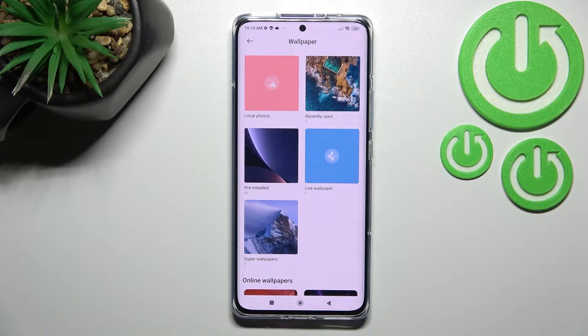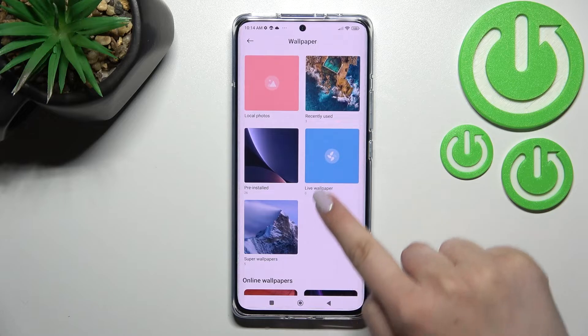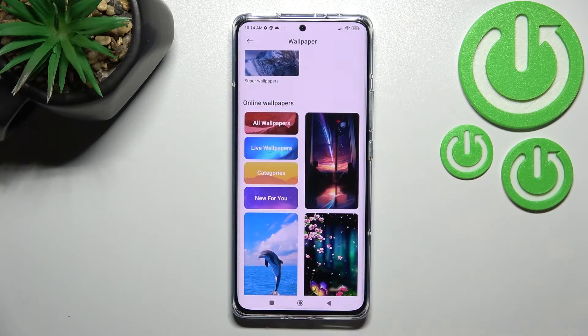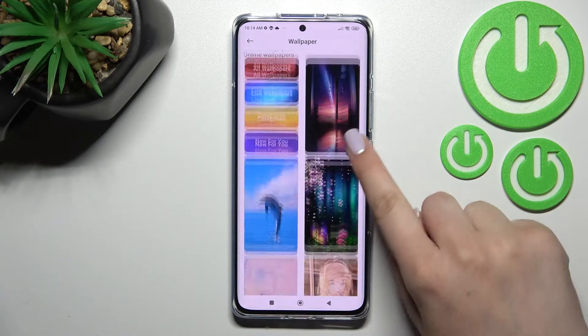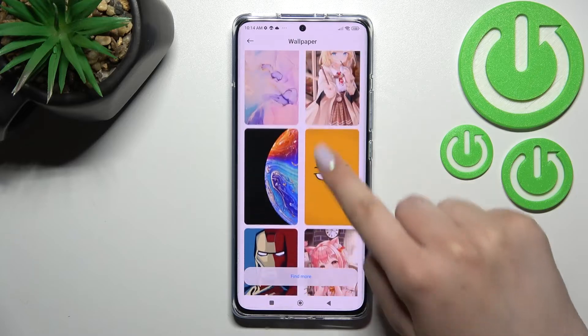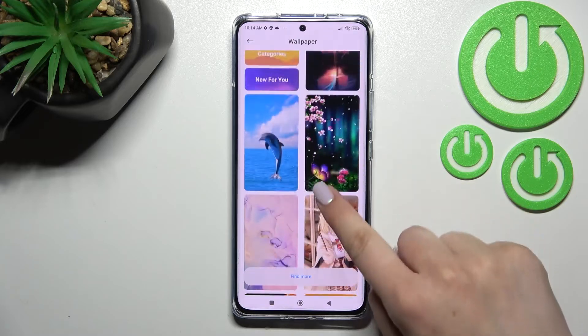What's worth saying is that if you have an internet connection, you can always scroll down in order to find the online wallpapers. Here you've got some highlighted options from which you can choose.